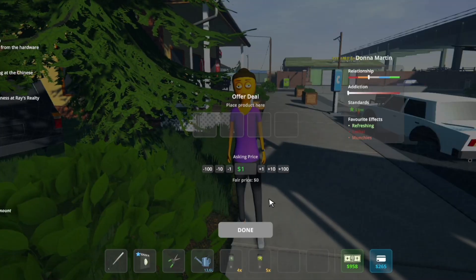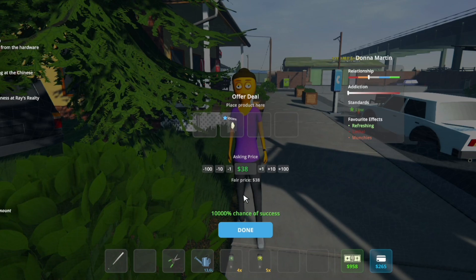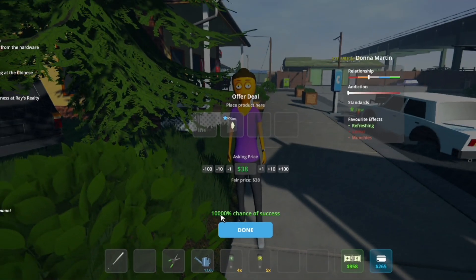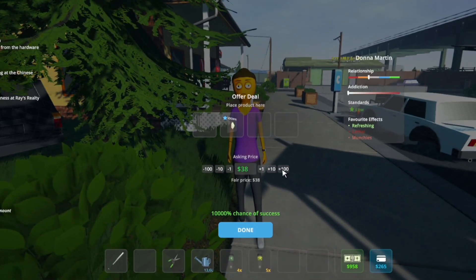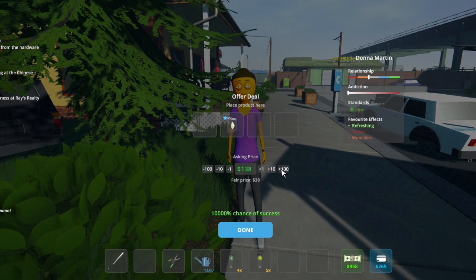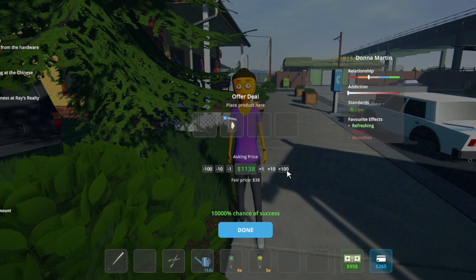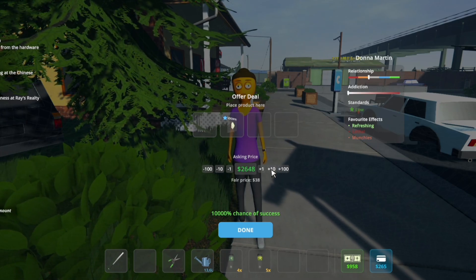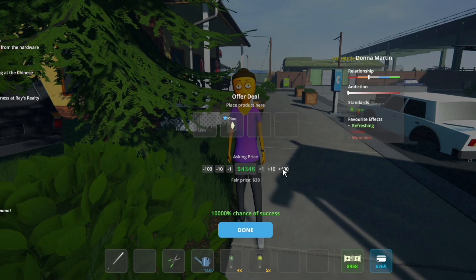We go to Donna and I'm just gonna sell her some weed. As you can see, we have a 100% chance that she buys the weed. So whatever we do, we can stack up the price to 5K, 6K, 10K, 100K, it doesn't matter. It works and we can now sell it for that.